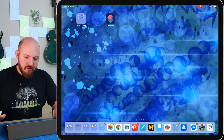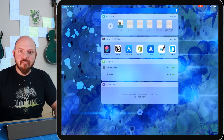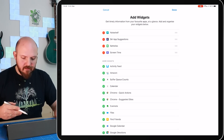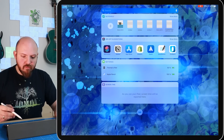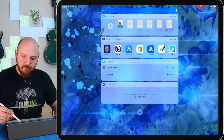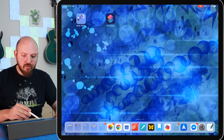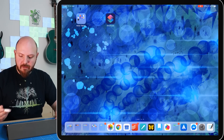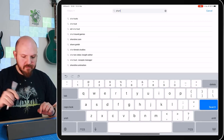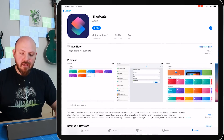On your home screen, swipe left to access your widgets. If you don't know about this, go to the bottom, press Edit, and choose your widgets. I have the NoteShelf widget at the top for reference. To achieve the same with GoodNotes 5, use the Shortcuts app — if you don't have it, go to the App Store, search for Shortcuts, download it, and it's ready to go.